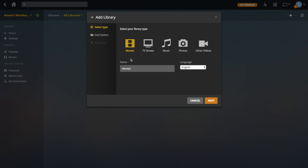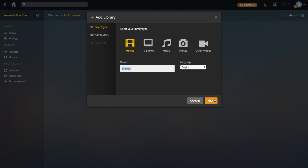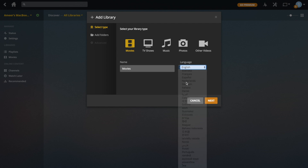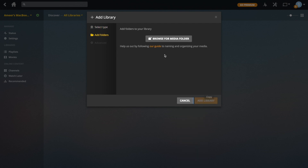I'm going to go ahead and just make a library for movies. I'll click movies — it puts the name as movies by default, but you can change it to whatever you want and change the language if you want to. Then go next. Here you can add the folders to your library — these are the folders that Plex is going to look at to pick up the files that are going to go into your library.